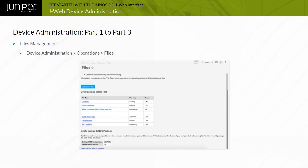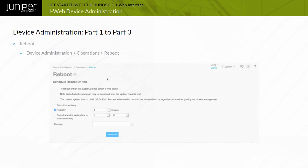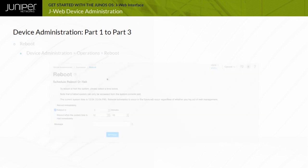The Device Administration, Operation tab, provides an interface to manage files and back up the Junos OS packages. Under the Files section, you can download and delete log files, memory dump files, and other temporary files to keep your flash memory device from becoming full. The Reboot section enables you to schedule reboots and provides other options for rebooting the system.